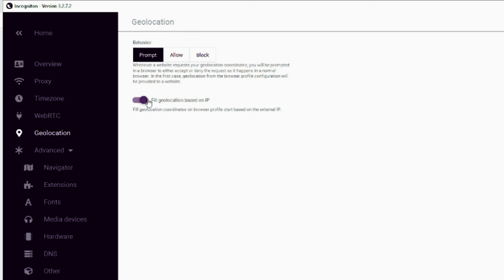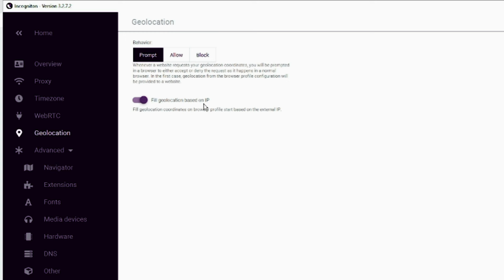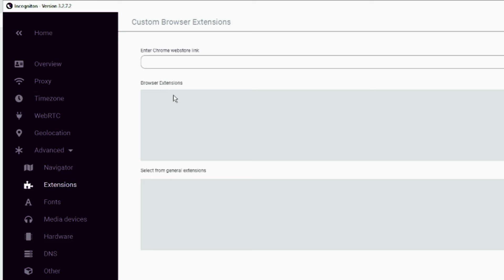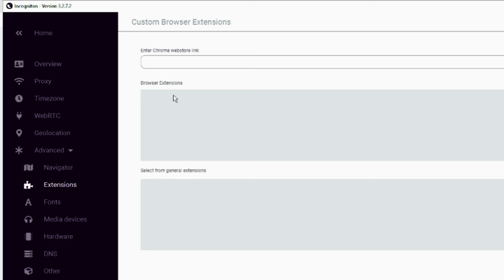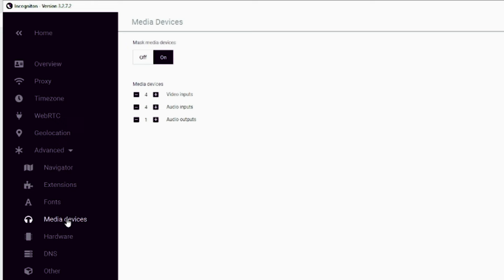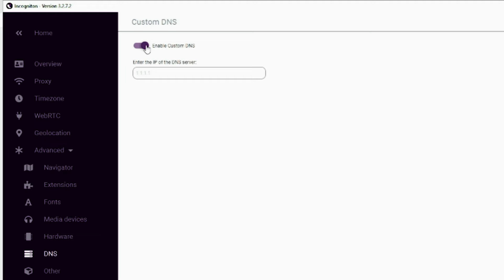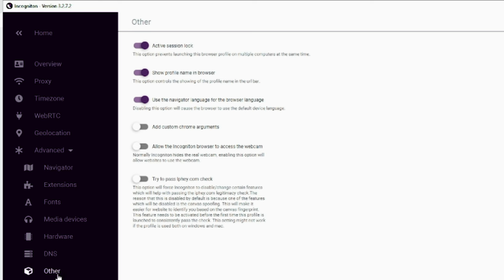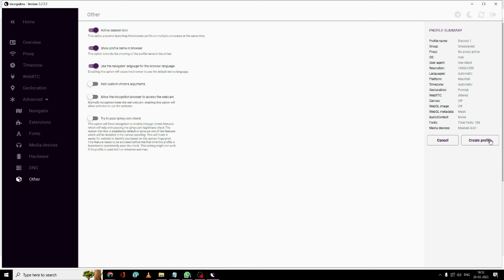Then you have 'WebRTC' and 'Geolocation' — enable it and it will automatically detect based on the IP address. There are advanced options like 'Navigator' where you can choose a different resolution. Under 'Extensions', paste the web store link of any extension you want. There are also options for 'Fonts', 'Media Devices', 'Hardware', and 'DNS' — enable custom DNS and enter the IP address of your DNS server. Once you're done, click 'Create Profile' on the right-hand side.